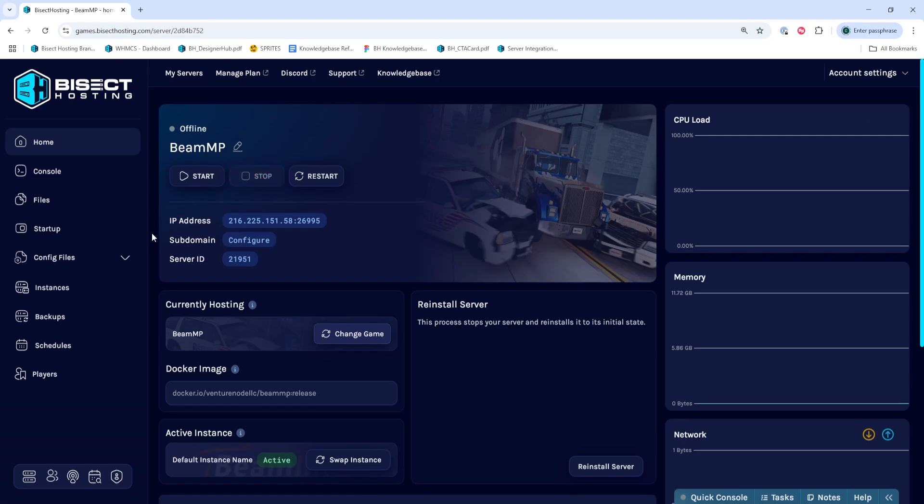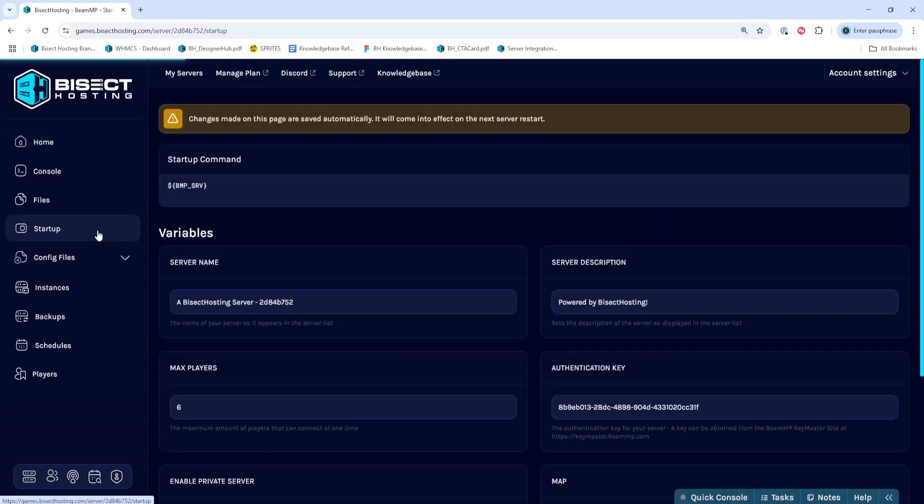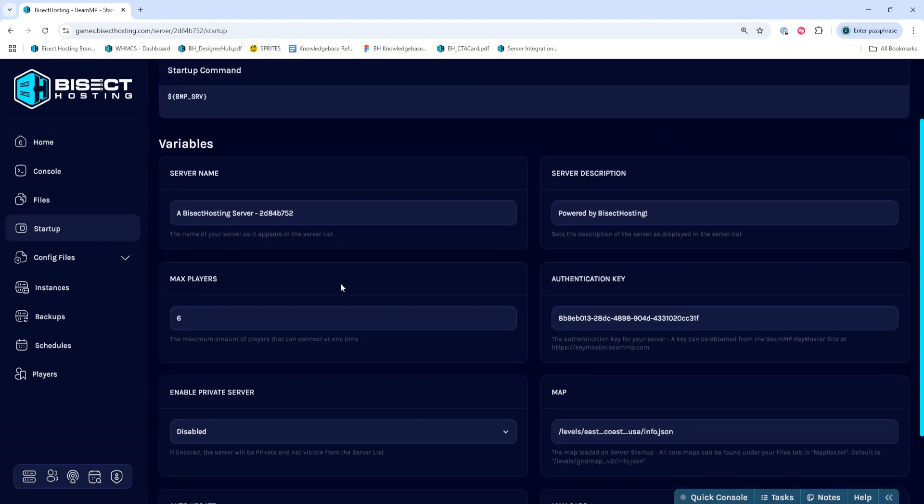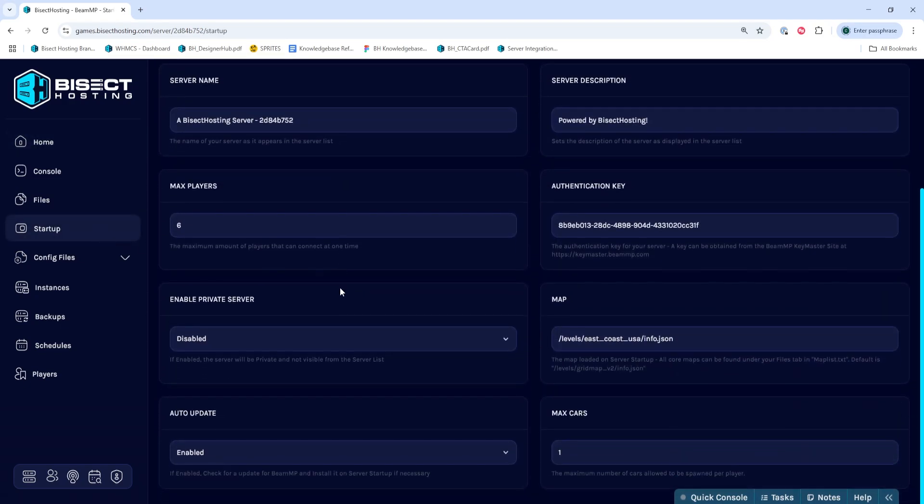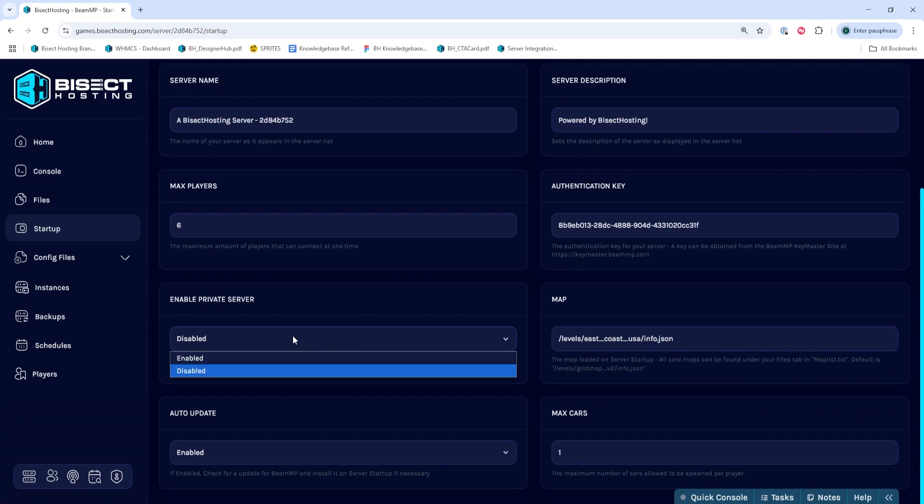We'll then go to the startup tab, and on the enable private server field, we're going to choose the drop down menu and select enabled.